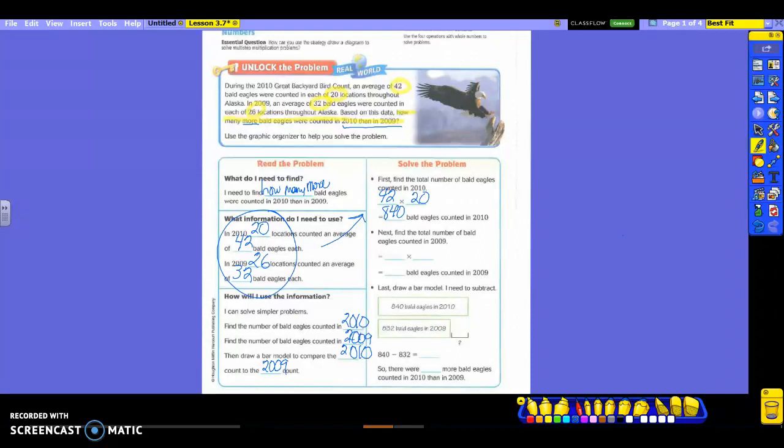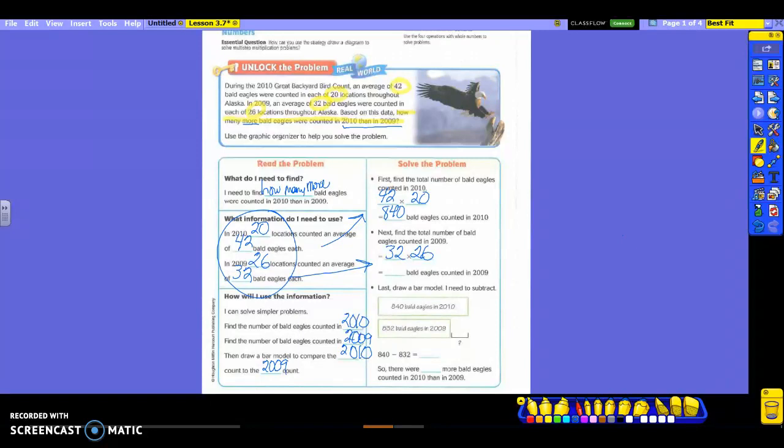Now what does it say to do? Next one, the total number of bald eagles counted in 2009. Okay, so we just did 2010. It's time to do 2009. Hayden, what are my numbers? 32 and 26. So here's where I got those. Now you're going to have to do some math over to the side like we did yesterday because we don't have 0 in this number. So if you need to, write it over here and do your math. Those of you who have been using partial products, I hope that sometime soon you'll learn how to do the regrouping. It's much faster.